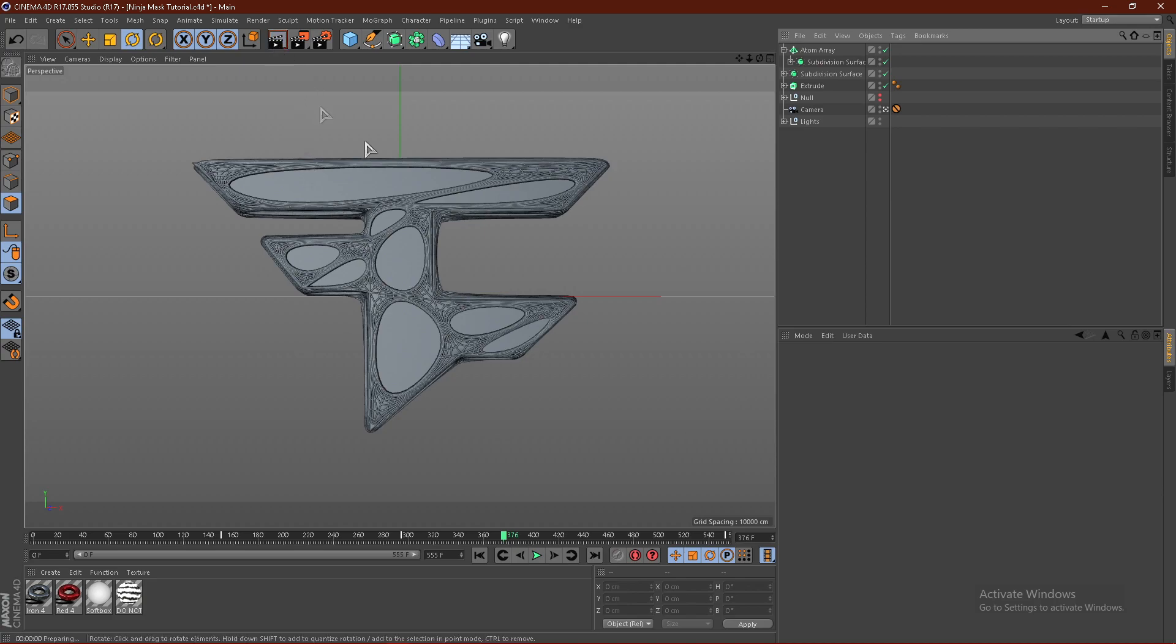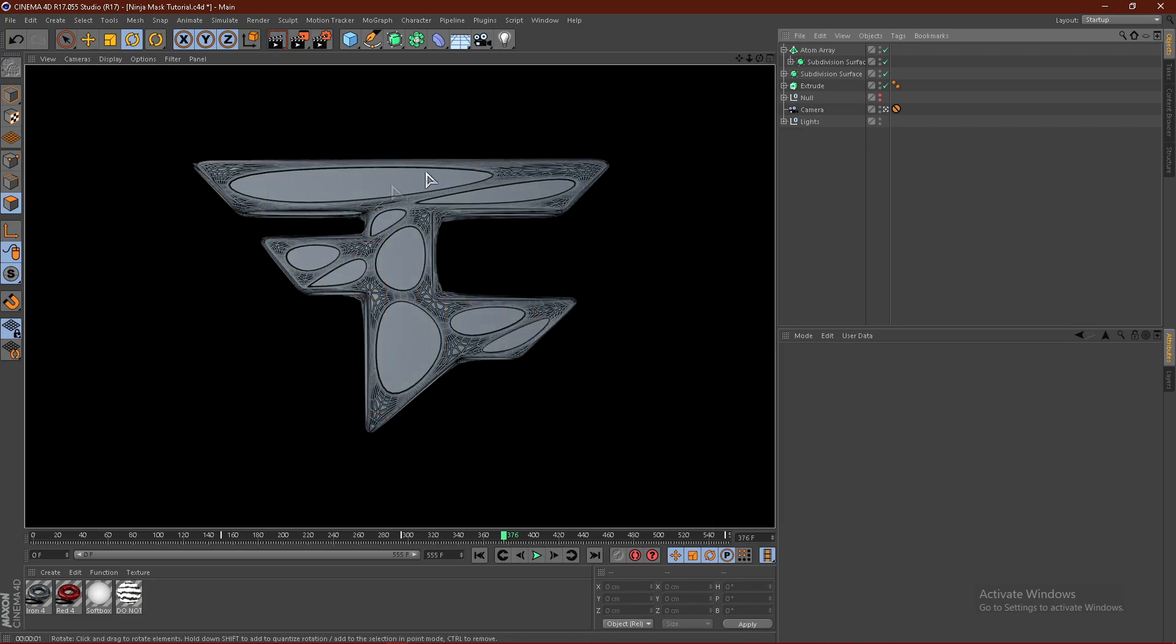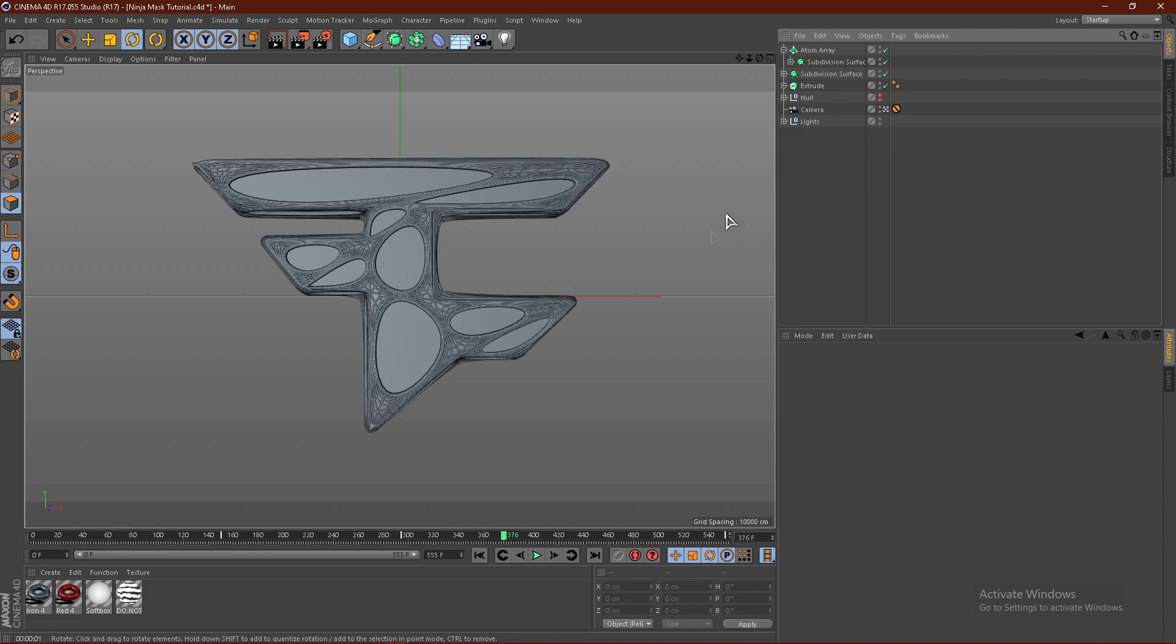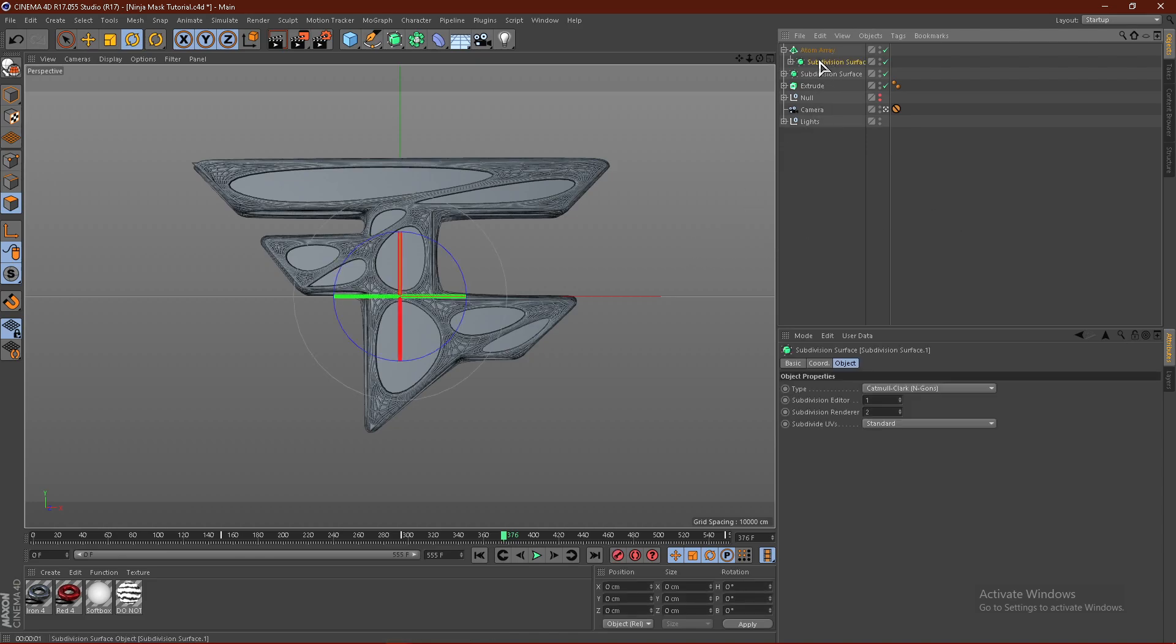And just like that, we have the Spider-Man effect. Now from here, all we have to do is drag our materials on.